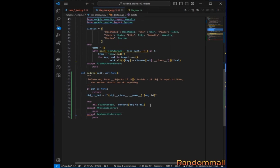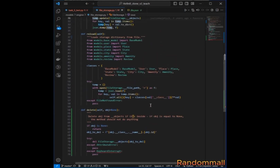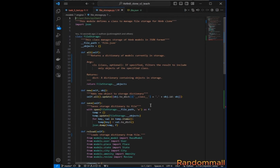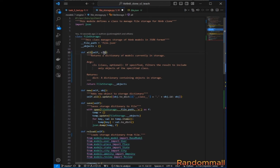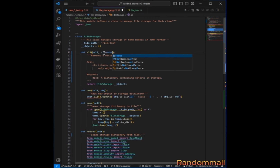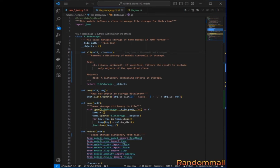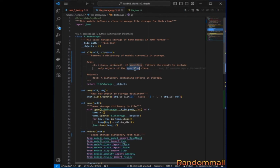Then we are going to update the `all` method. The `all` method is supposed to take a `class` parameter with a default value of `None`. It's going to filter the result to include only objects of the specified class.